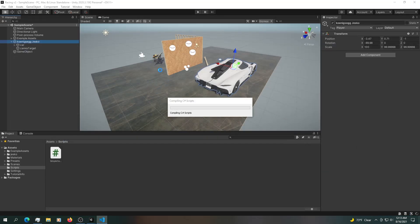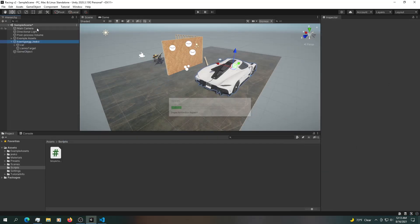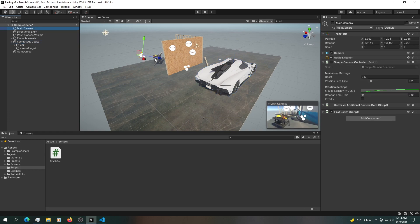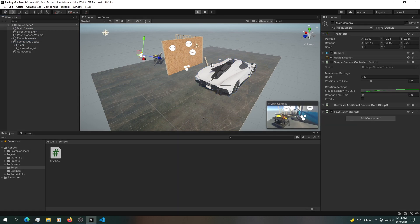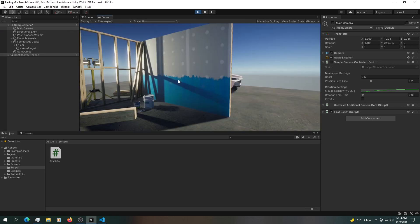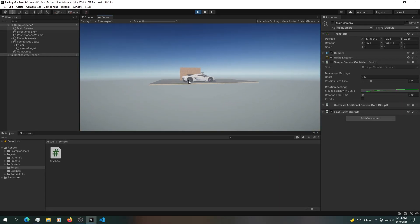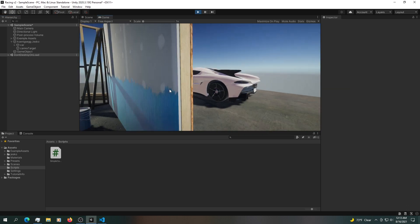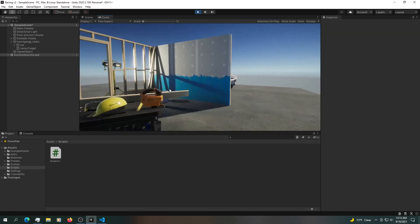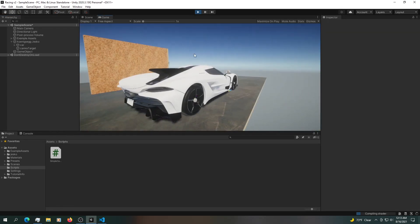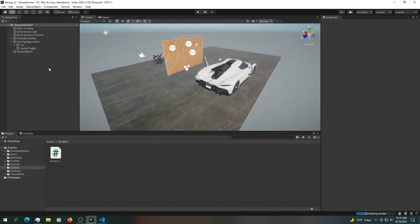We should see this camera looking over at the car. If we press play, we can see that even if we move around, we are always looking at the car. We've got that working out perfectly fine.